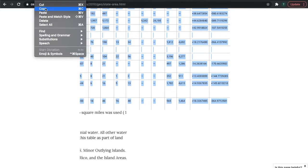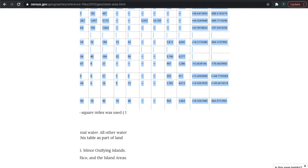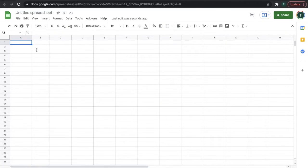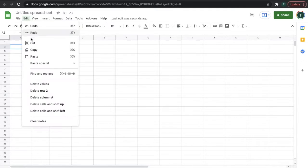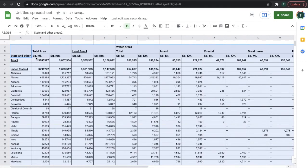Control C or edit copy, go to your Google Sheet, go to a cell, and then edit, paste. And that's it.